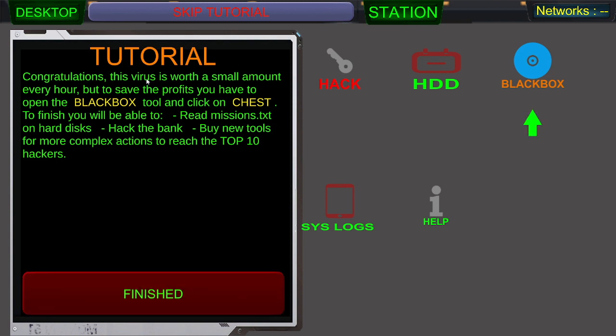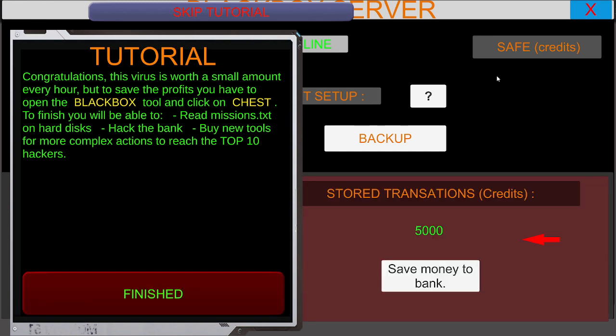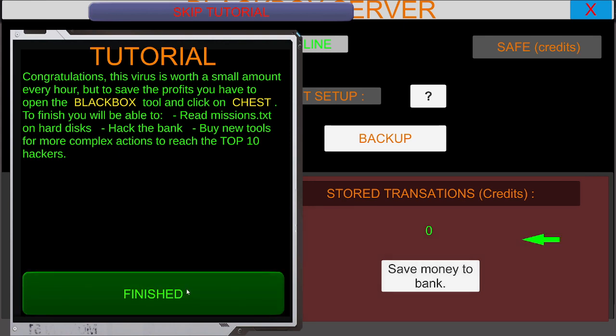Congratulations. This virus is worth a small amount every hour. But to save the profits, you have to open the black box tool and click on chest. To finish, you will be able to read missions.txt on hard disks, hack the bank, buy new tools for more complex actions to reach the top 10 hackers. There is no chest. Save money to bank. Finished.